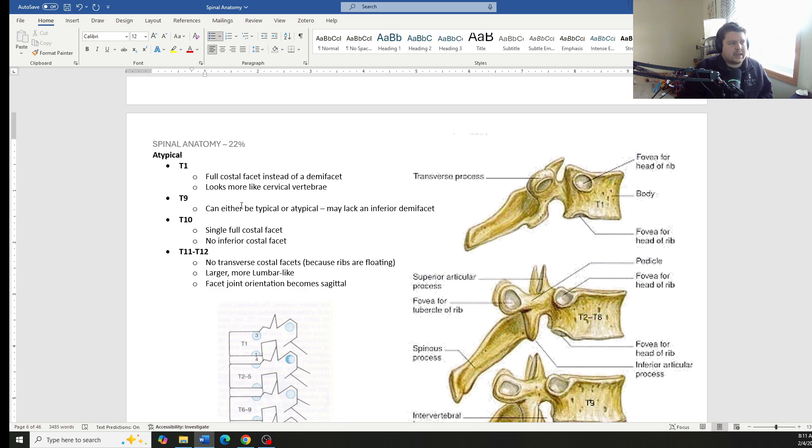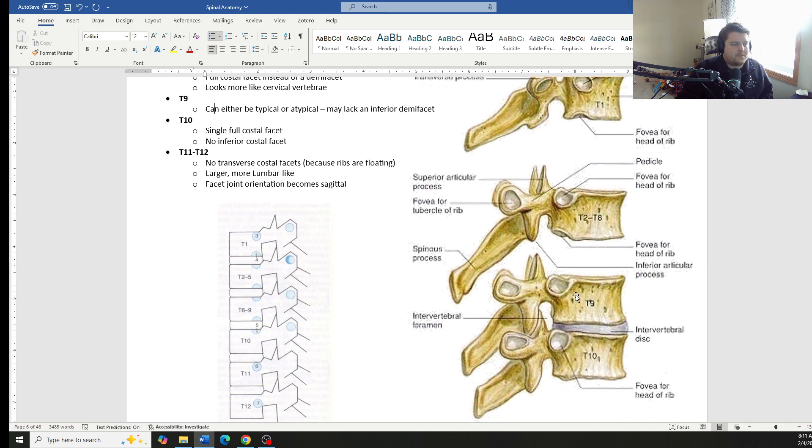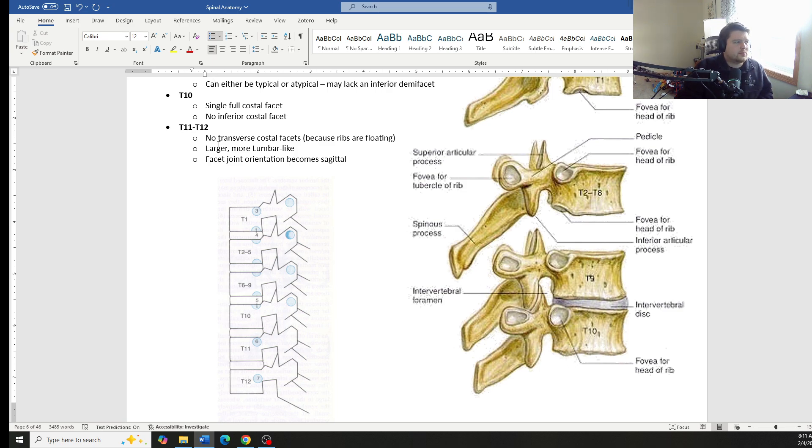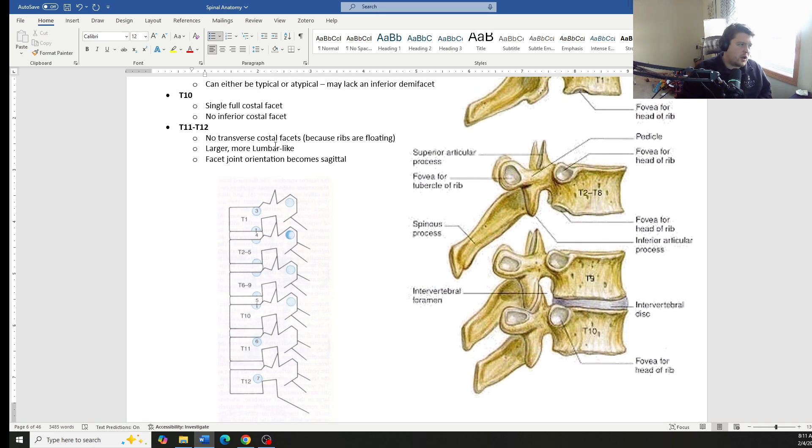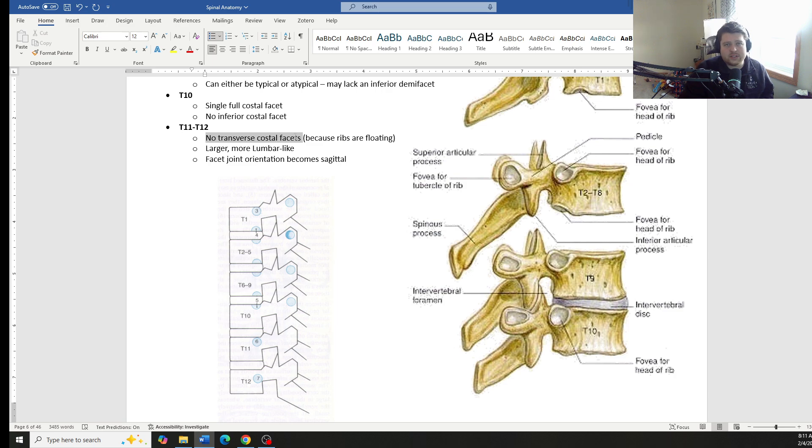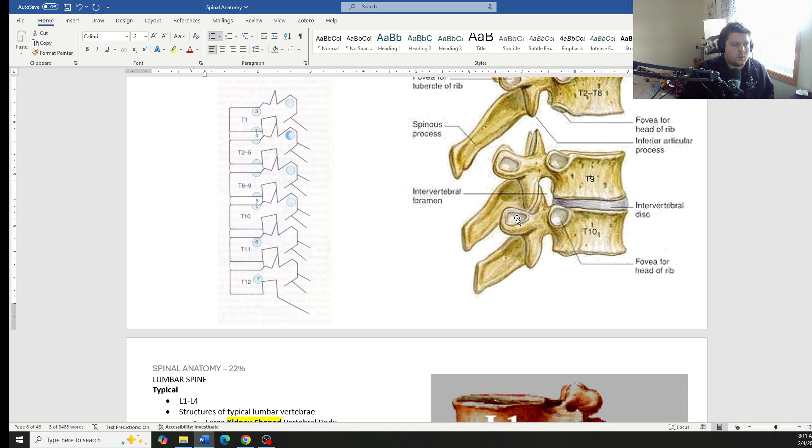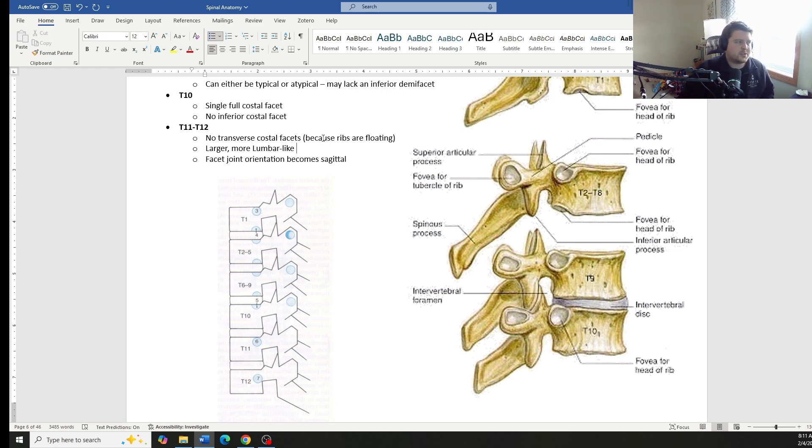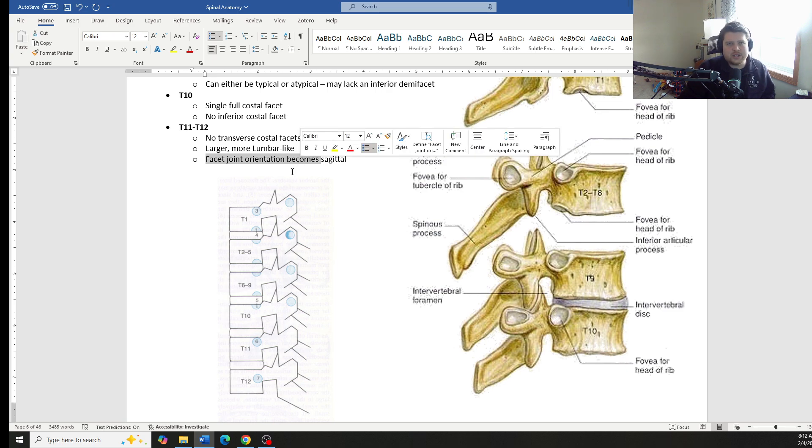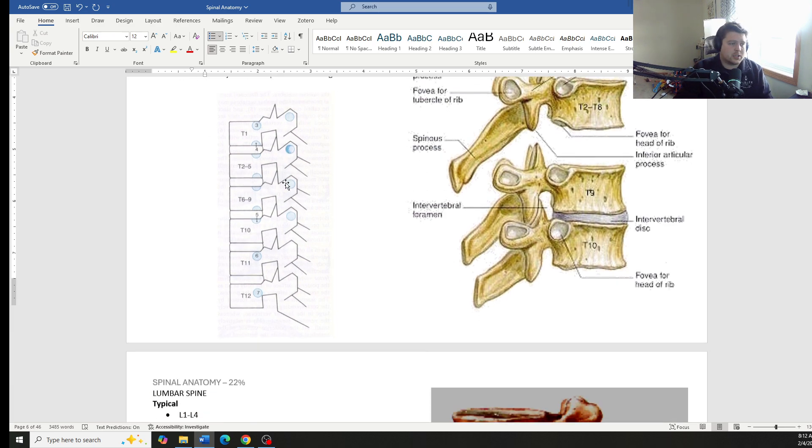T9, like I said, can either be typical or atypical. T10 just has a single costal facet, no inferior costal facet at all. And then T11 and T12, these are different. These also tend to only have one single costal facet. Additionally, they have no transverse costal facets. So they do not have this little portion here where the rib connects on the TVP because those are the floating ribs. Additionally, they start to change. They look a lot more like lumbar vertebrae and the facet orientation changes from a thoracic orientation more towards a lumbar orientation, which we'll see those specific orientations in just a little bit.